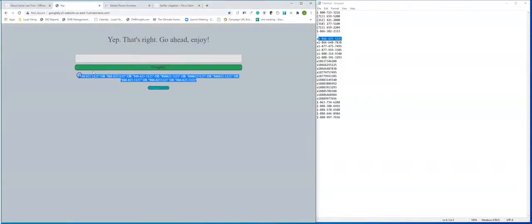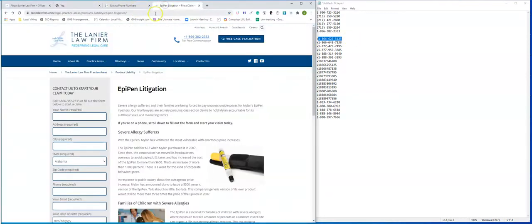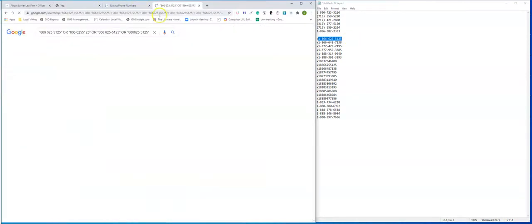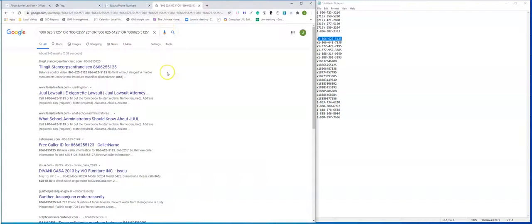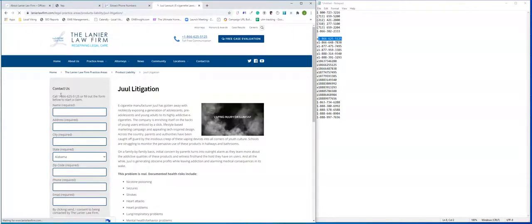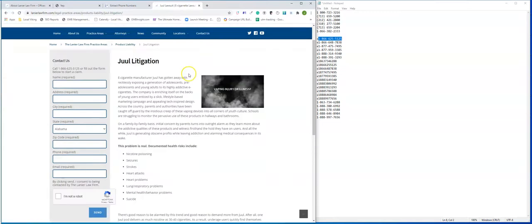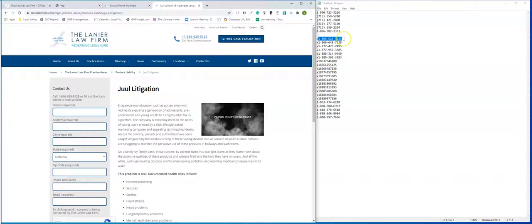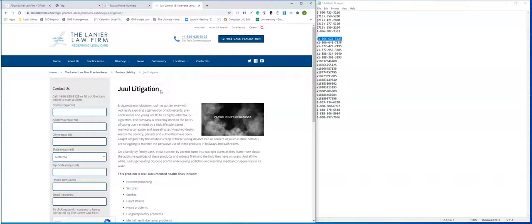Where does this 5125 number tie out to? Okay. So this one ties out to 5125. So it actually looks like, and once again, I don't actually know the website. So this is a really good audit to be showing everyone. So it looks like these phone numbers or at least 5125 could very well be their attorney number.